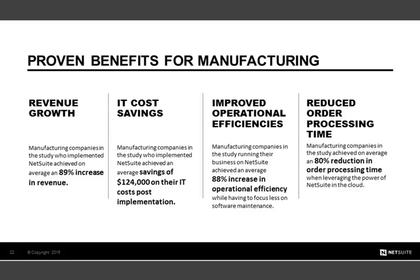When we look at NetSuite overall, what we've seen is a number of proven benefits for manufacturing. Manufacturers and manufacturing companies are able to realize significant benefits with NetSuite. These numbers come directly from our customers where customers have been able to achieve an 89 percent increase in revenue since implementing NetSuite. They achieve significant savings on their IT cost post-implementation, an 88 percent increase in operational efficiency, and an 80 percent reduction order processing time. So all of these are just examples that really showcase that across each of these key areas that are quite significant for organizations and can translate significant dollars, they can make a big impact on the bottom line.